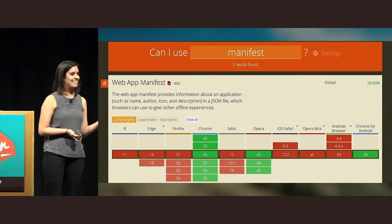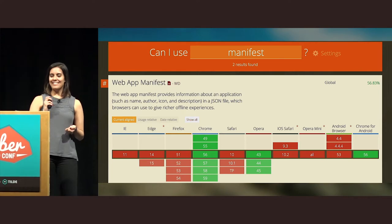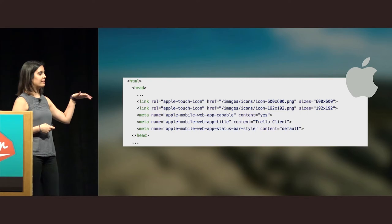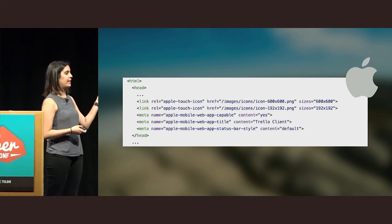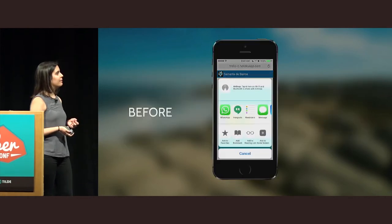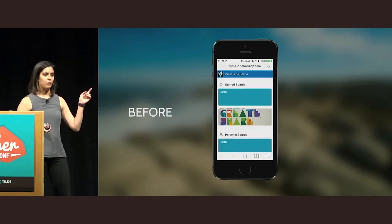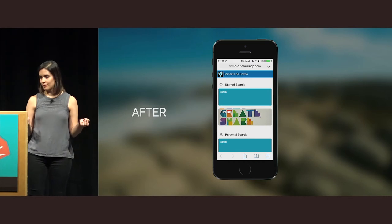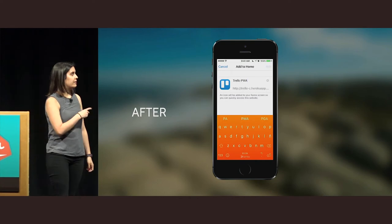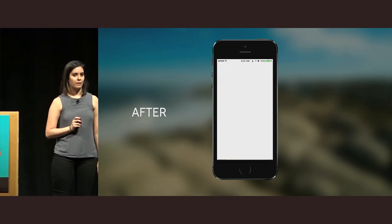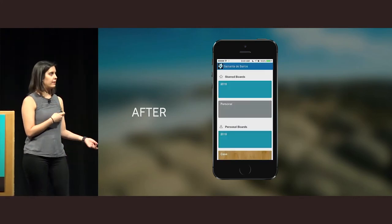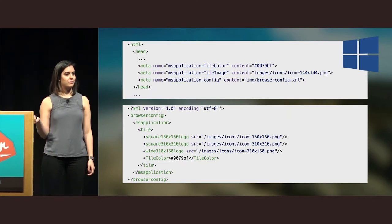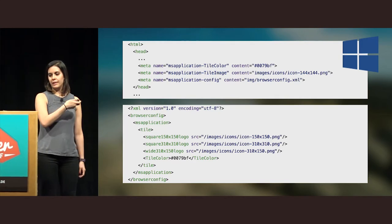Except that only Chrome supports the app manifest. But don't despair — we do have ways to get the same result on iOS. You just need to add some meta tags to your HTML. You also give the icons, the name, the color. After adding the meta tags on iOS, I get the icon I want, the name I want, and I lose the browser app bar — a similar experience to the app manifest. This is how you can do it on Windows too, if anyone needs to support it: also some meta tags and a configuration file.